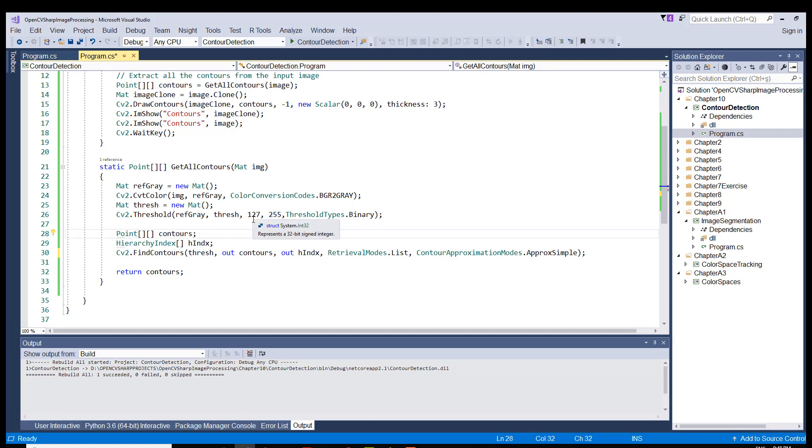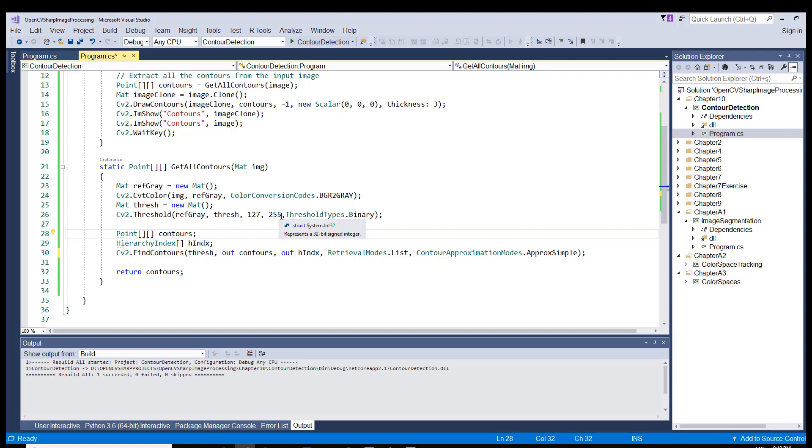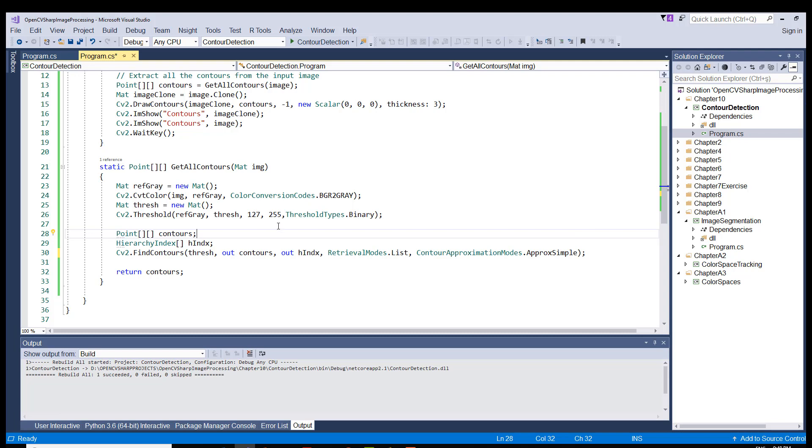That means any pixel below 127 will be converted to black, zero. And anything above will be converted to 255, which is white. And in the end, we'll have a binary image, black and white image. And it's necessary actually for easy contour detection.